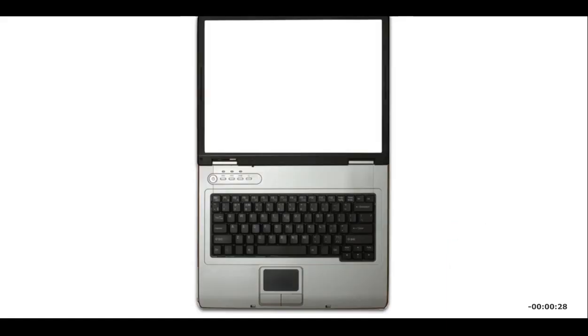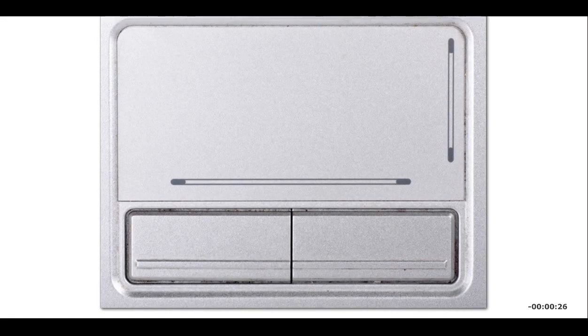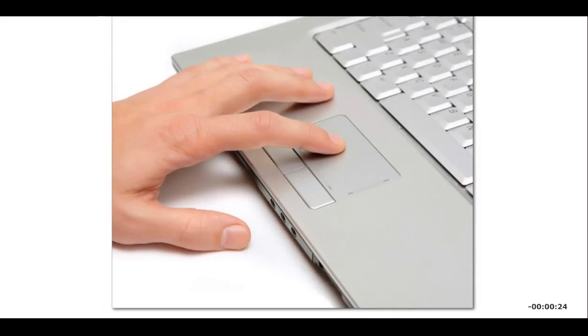A touchpad is a flat surface often found on laptop computers. You glide your finger across the pad to move the pointer across the screen. You tap the pad to input commands. Two buttons near the touchpad work like mouse buttons.